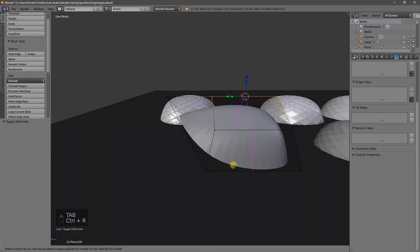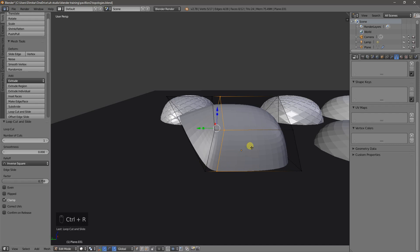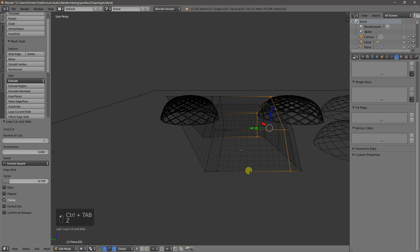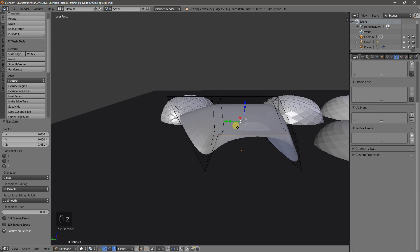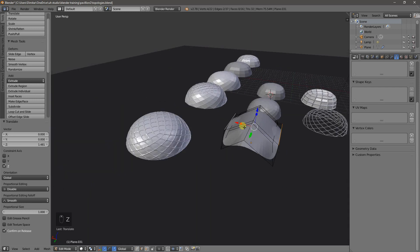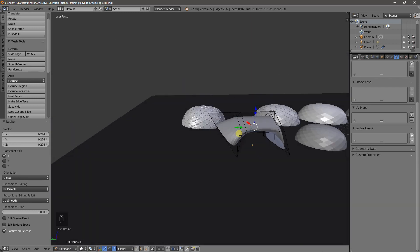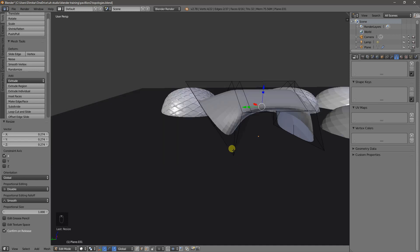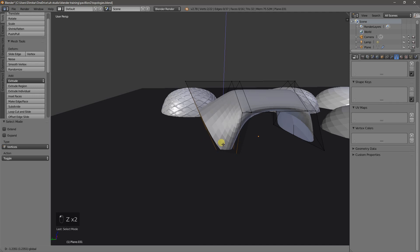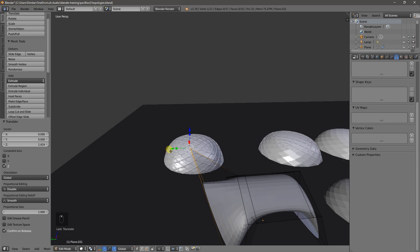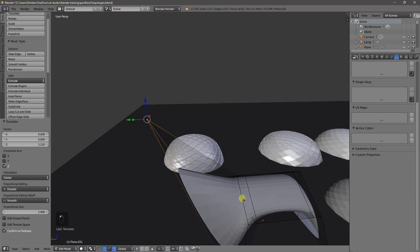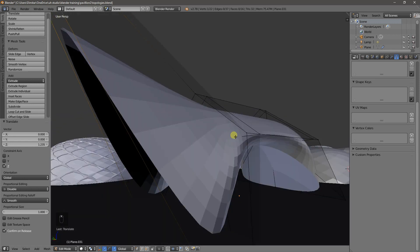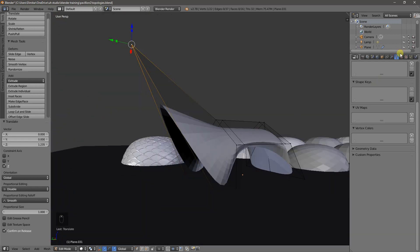Maybe add another, a couple more loop cuts, and I'll grab these two edges, move them up. Slightly in. Let's move these to something like that. Move that edge out.